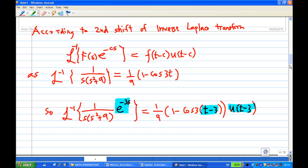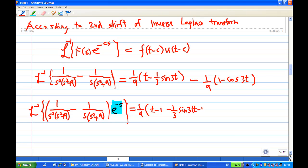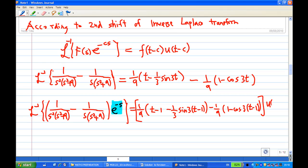Similarly, we apply the second shift theorem to the harder terms. The inverse Laplace transform of F(s)e^(−cs) is f(t − c)u(t − c). For the term with e^(−s), taking c equal to 1, the expression (1/9)t changes to (1/9)(t − 1) and (1/3)sin(3t) changes to (1/3)sin(3(t − 1)), minus (1/9)(1 − cos(3(t − 1))), all multiplied by u(t − 1).